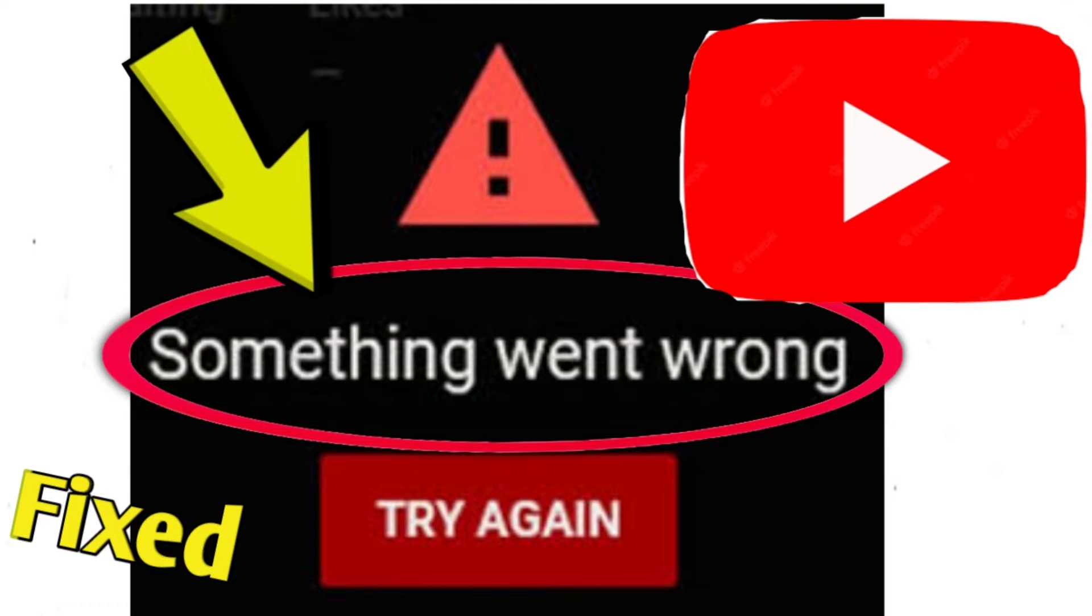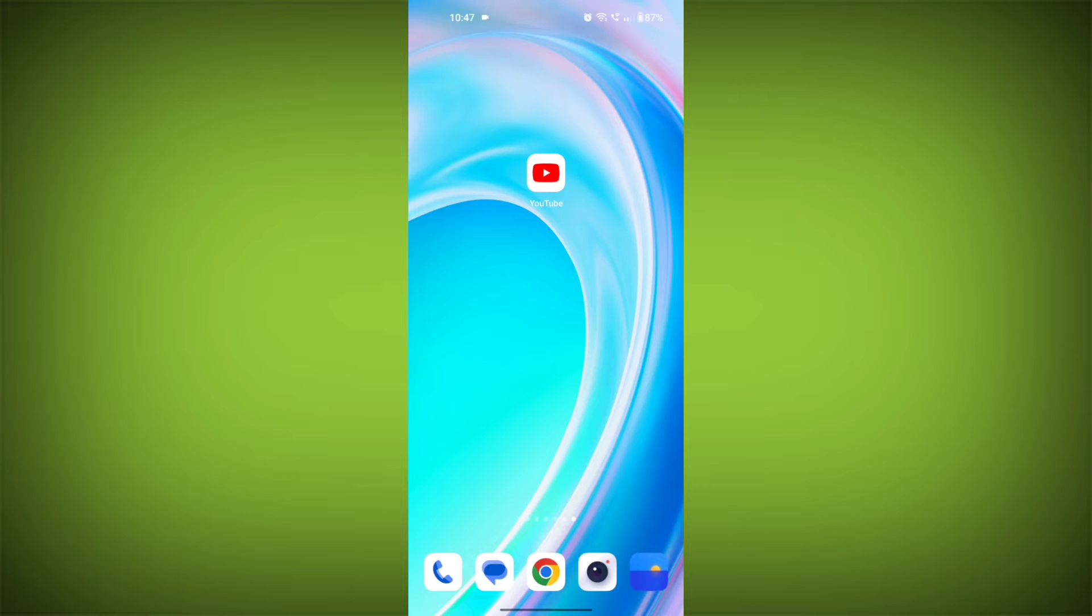The error message 'something went wrong, try again' can occur for a few reasons.